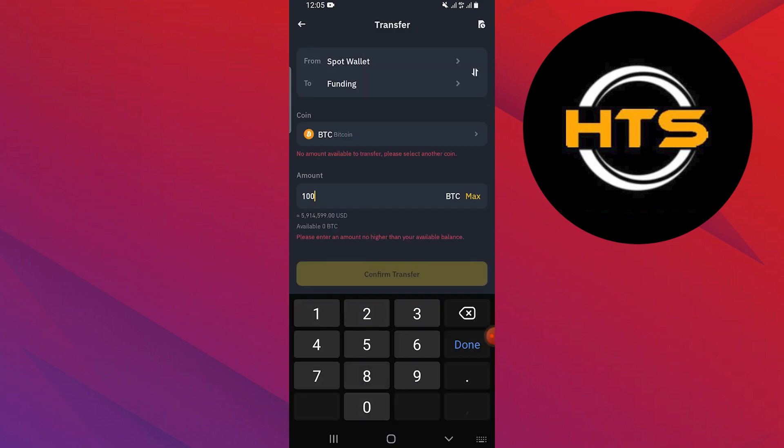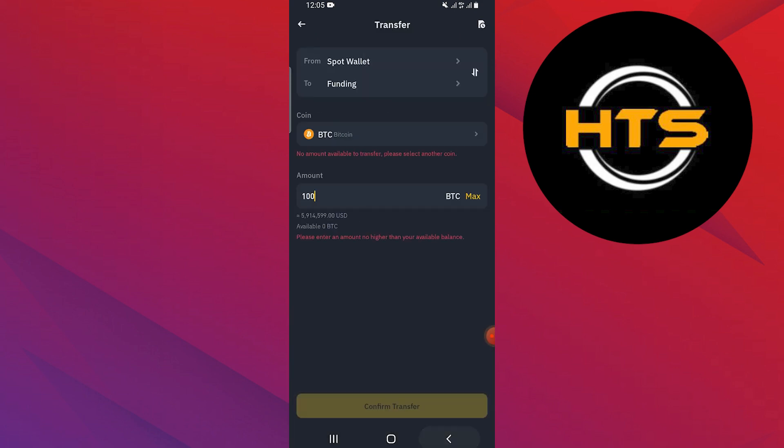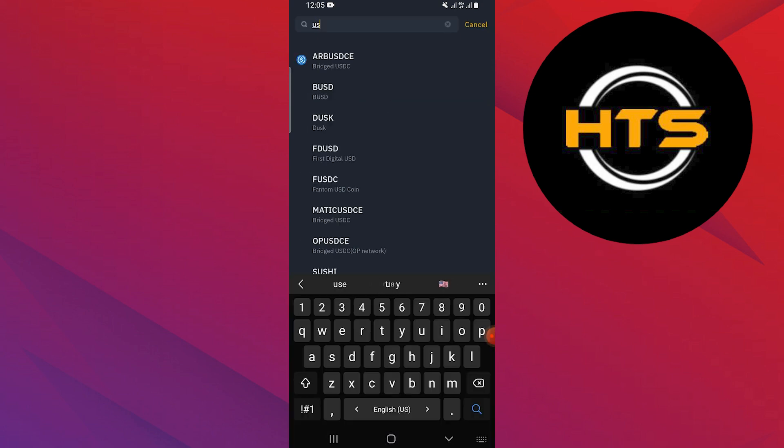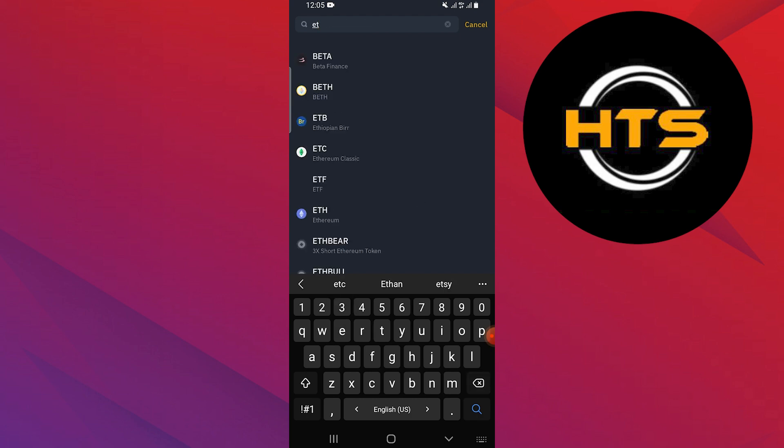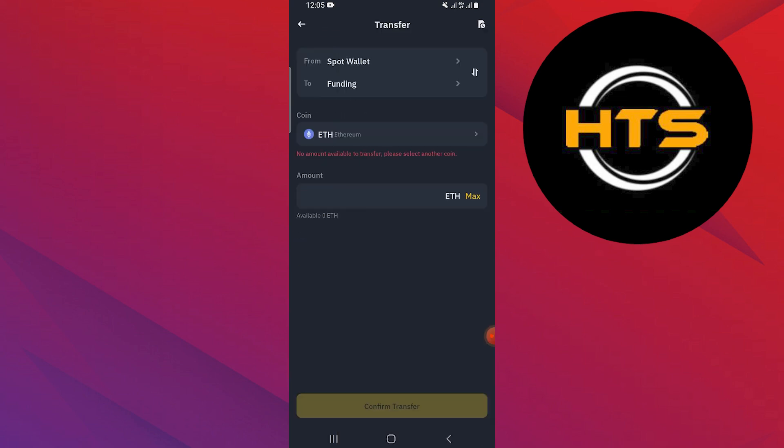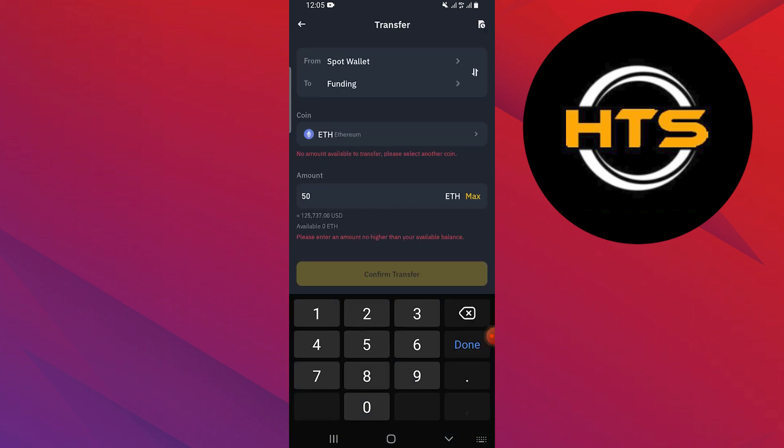Enter the amount you wish to transfer. You can also choose another cryptocurrency like ETH if needed, and enter the amount for that as well.